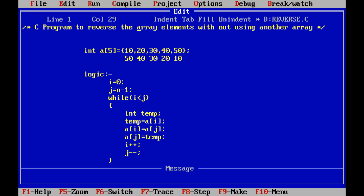Hi friends, welcome back to our YouTube channel. Today we have to discuss one of the important programs commonly asked in campus interviews: a C program to reverse the array elements without using another array.